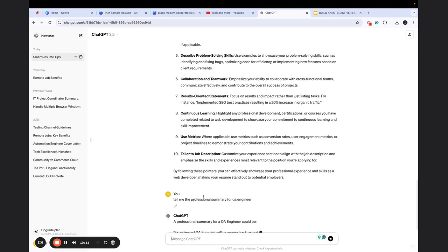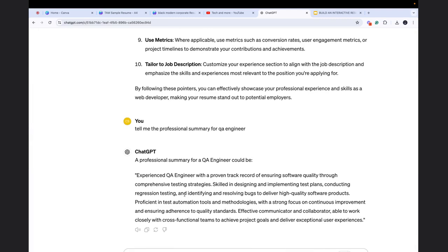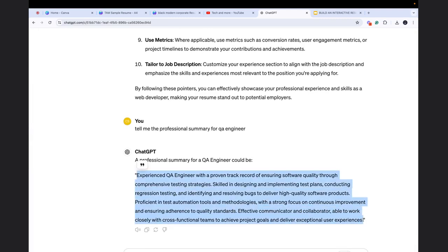Now it is doing something at the backend. It gave you a very beautiful summary. Now, of course, you will not be able to copy paste as it is because it depends upon your experience and the type of work you're doing, but it gives you a structure or a skeleton of what to do.